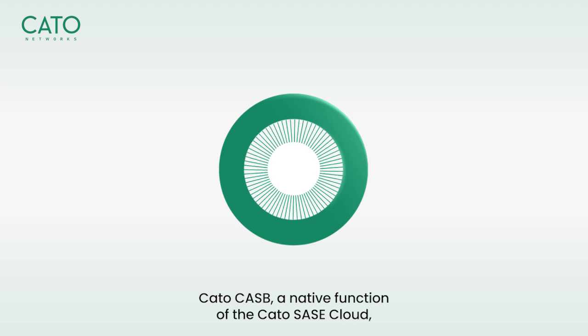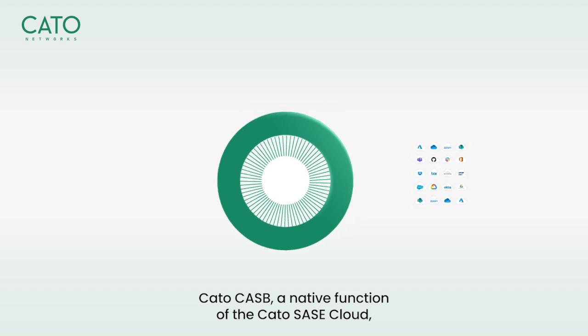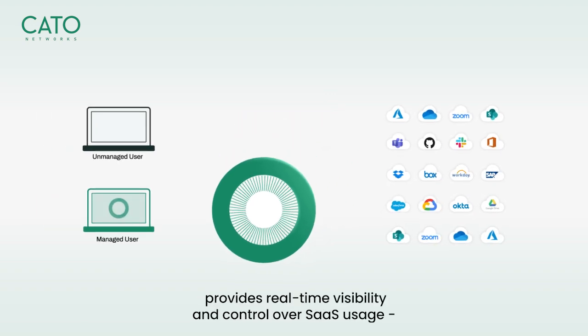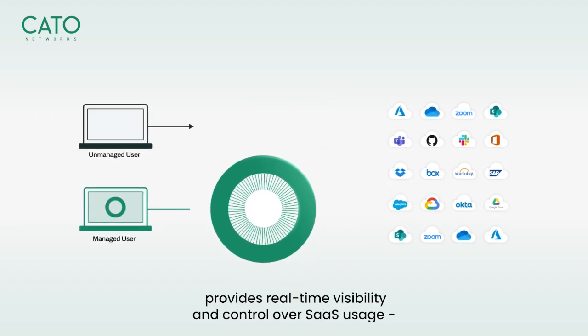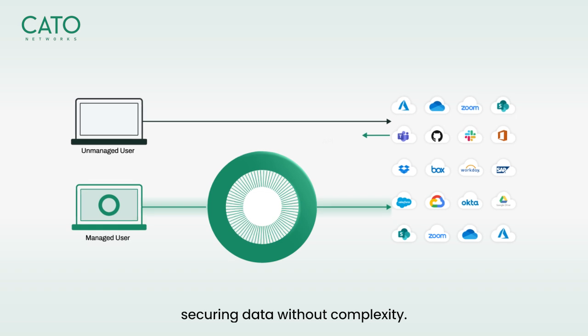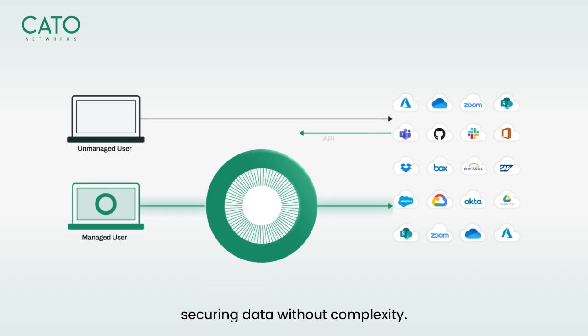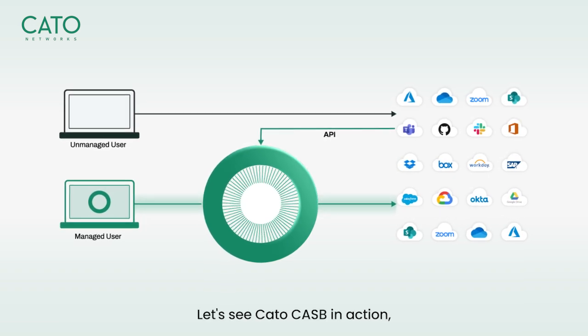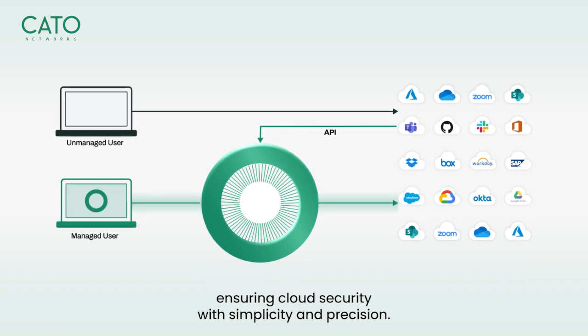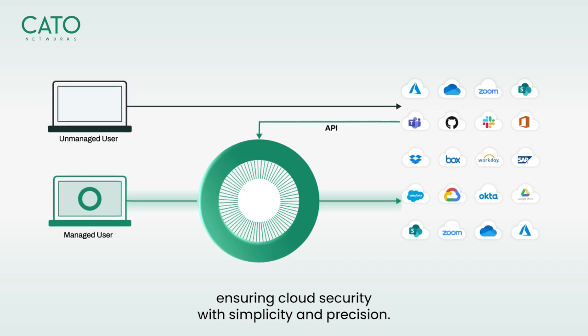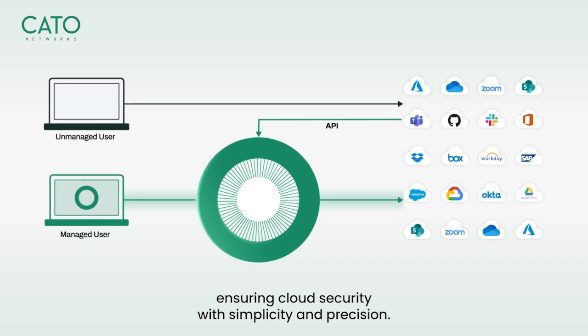Cato CASB, a native function of the Cato SASE Cloud, provides real-time visibility and control over SaaS usage, securing data without complexity. Let's see Cato CASB in action, ensuring cloud security with simplicity and precision.